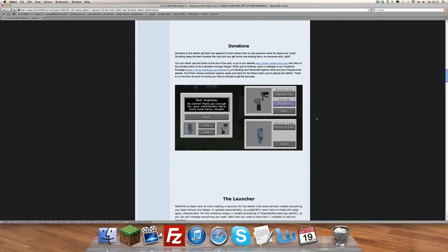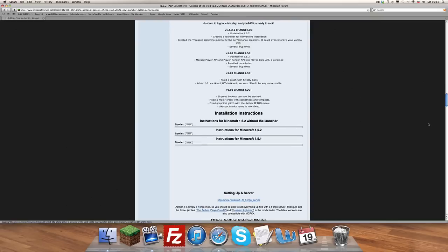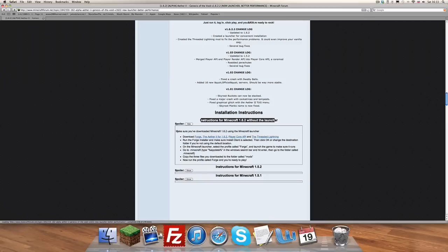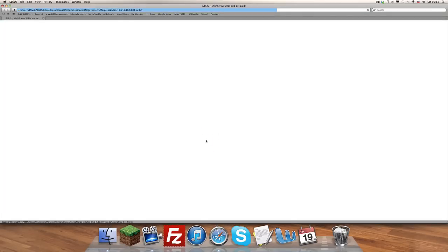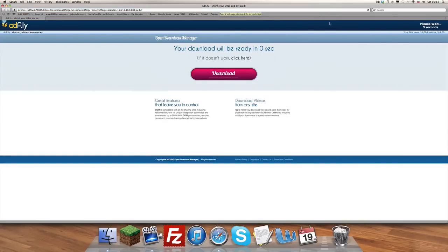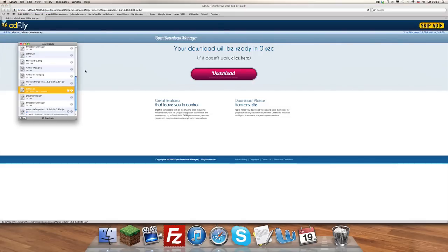You click on it — if that wasn't too obvious. Then you want to scroll down to the installation instructions for Minecraft 1.6.2 without the launcher. Make sure you've downloaded Minecraft 1.6.2 using the Minecraft launcher. So what you want to first do is click Forge. It's an ad-fly link — who could have seen that coming. You want to wait five seconds, the standard, and skip the ad and that'll download it.